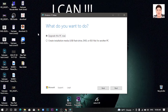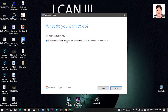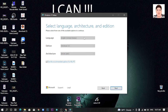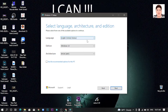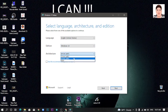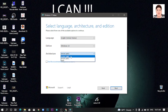What do you want to do? If you want to update this PC now, you can update the PC. If you want to install the PC, you can install the PC.